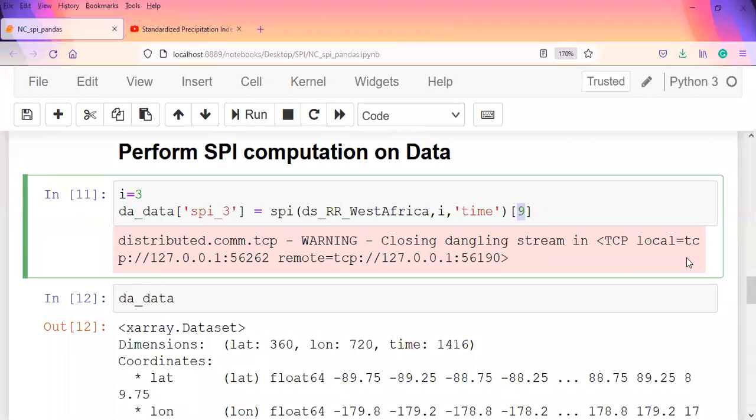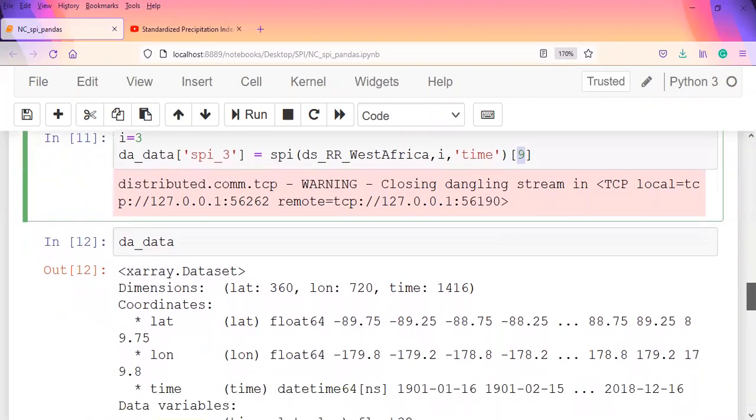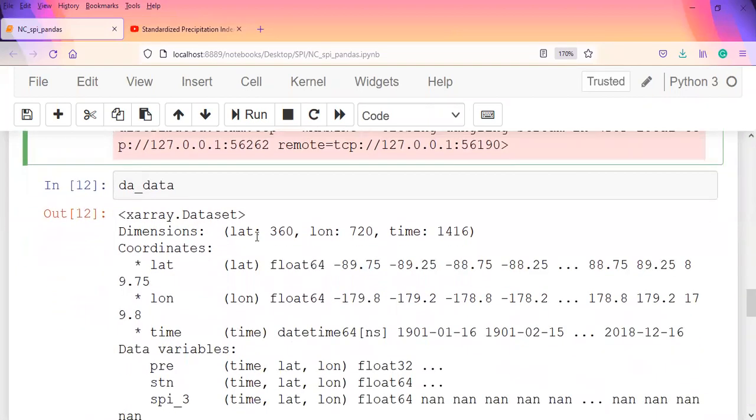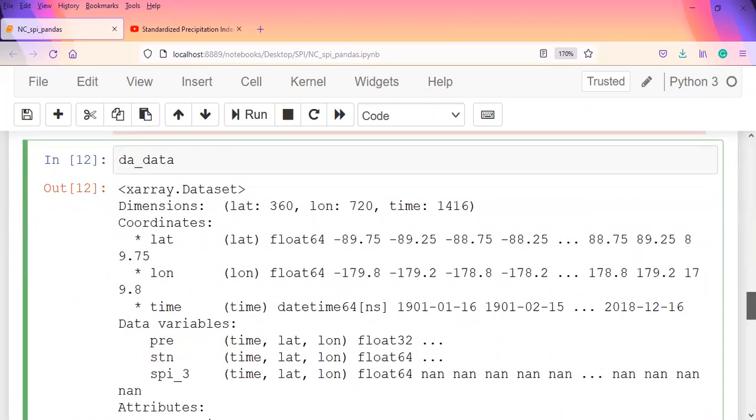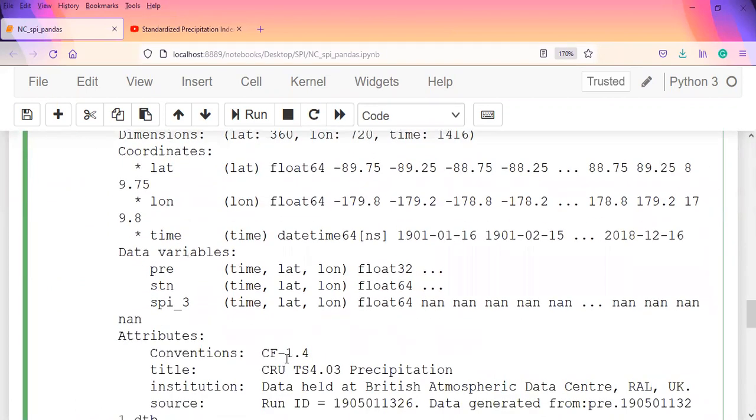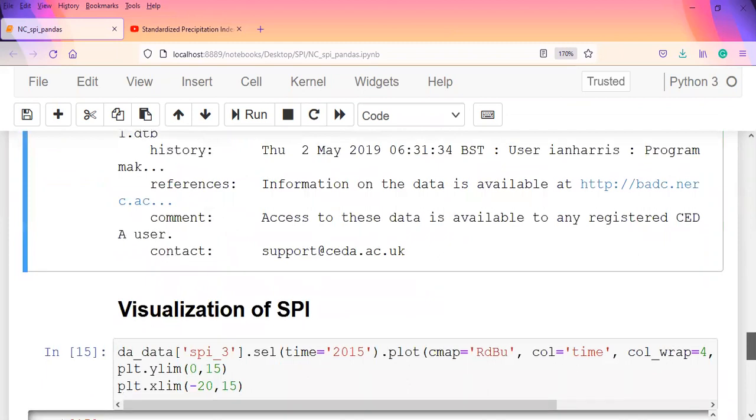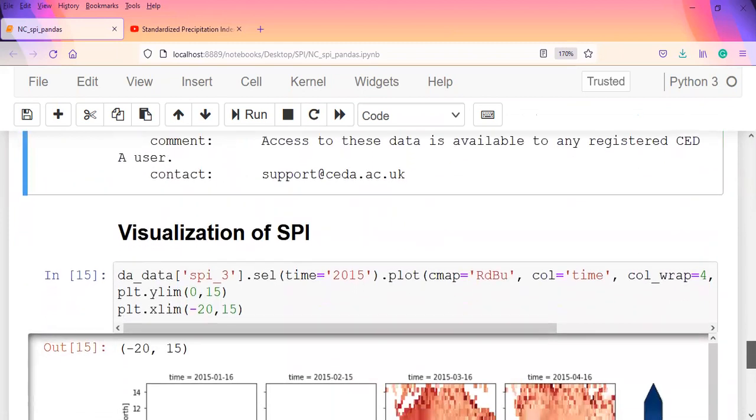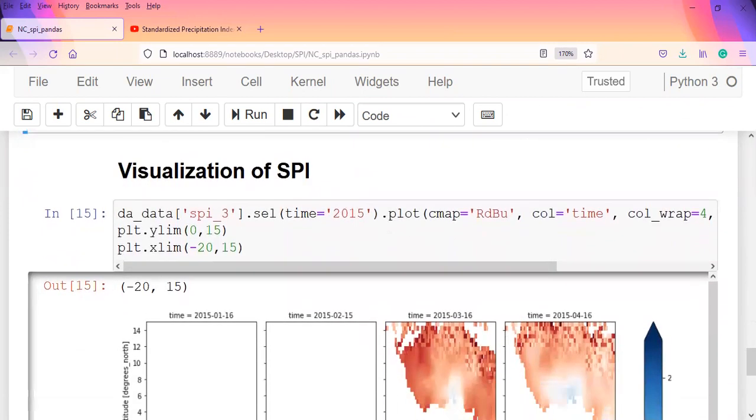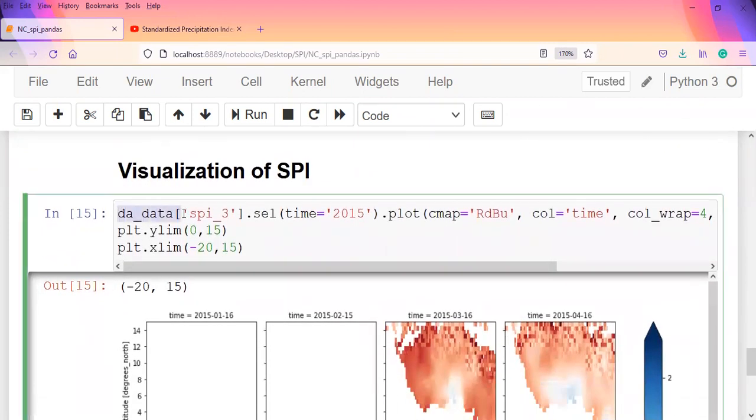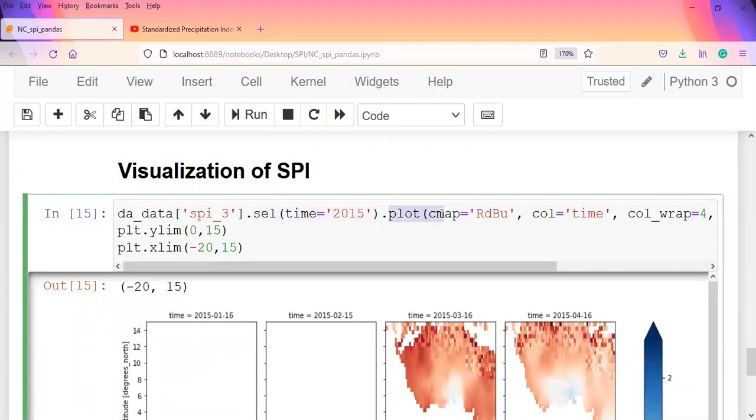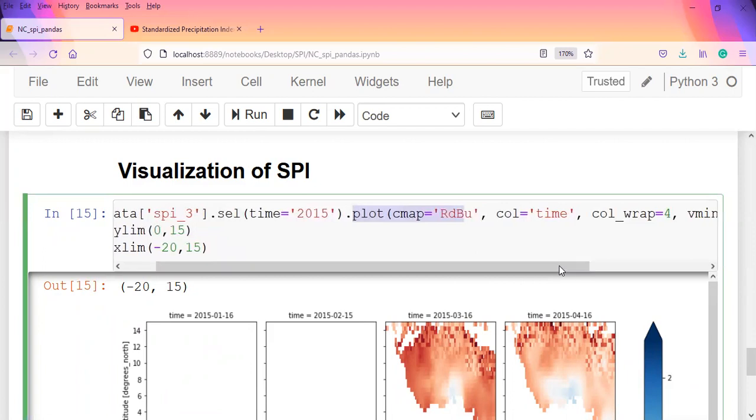After performing this, we go back to check our da_data and notice that a new variable has been added, which is the spi_3, containing particular elements. Now we can visualize the SPI information. I call da_data spi_3 and just chose one particular year - I selected the time of 2015.